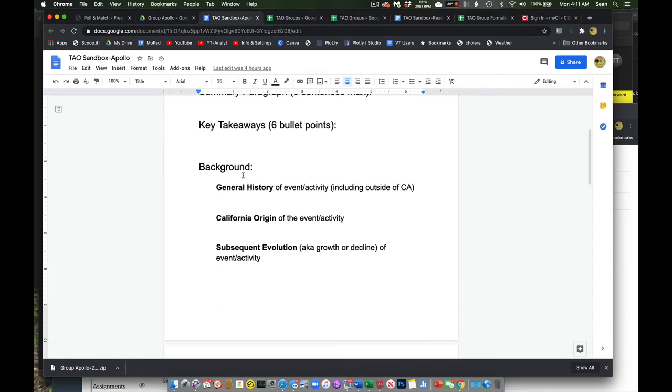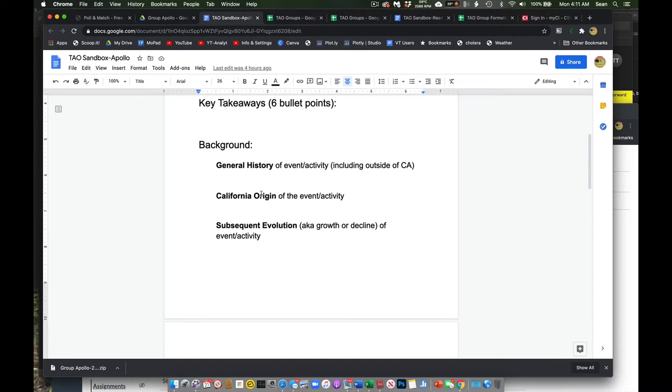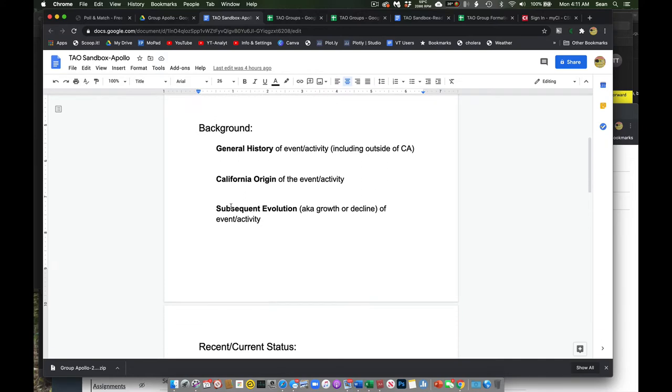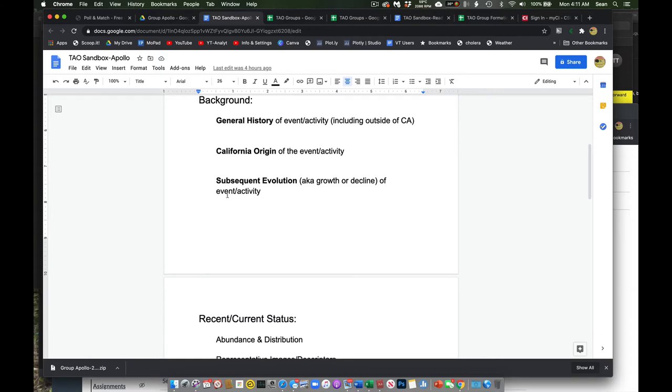In general, you're going to need to give us some background. Probably starting with the general history, not necessarily what was going on in California, but the general history of that threat or that challenge or that management issue. And then how it started in California and why it started perhaps. And then how it, through time, how it changed and how it evolved.